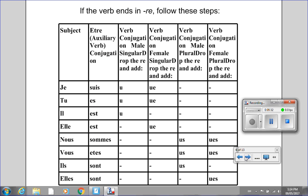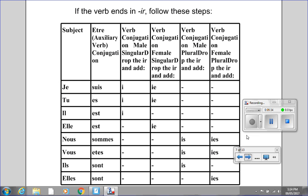One last chart — this time for IR verbs. When you drop the IR, you end the verb with either I, IE, IS, or IES, depending on the subject. Please put the video on pause so that you can make a paper copy of this chart or get a digital copy.